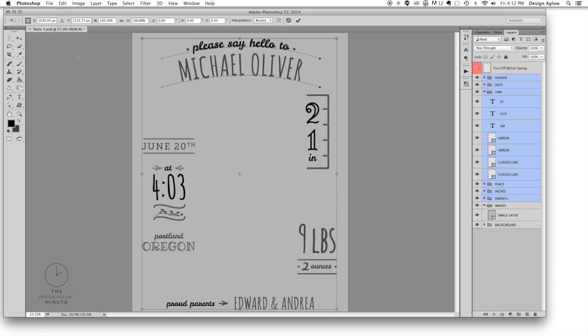Hit command T to use the free transform tool. In the top toolbar select the link between width and height so they are constrained proportionally. Make sure the center of the grid in the top left is selected.